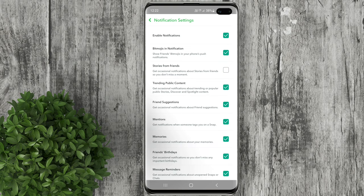When you do this, you won't receive notifications about the stories that your friends post on Snapchat. It means you might miss some of the stories that you would want to watch.